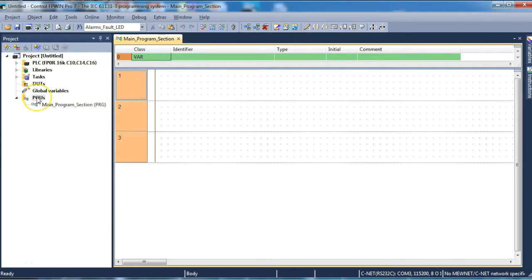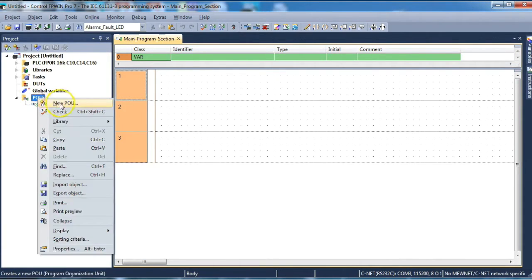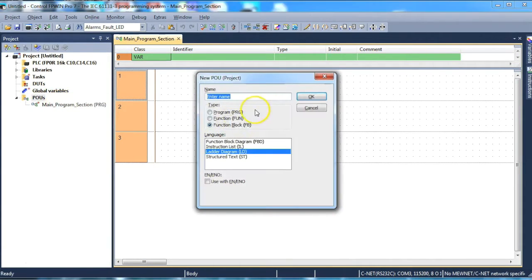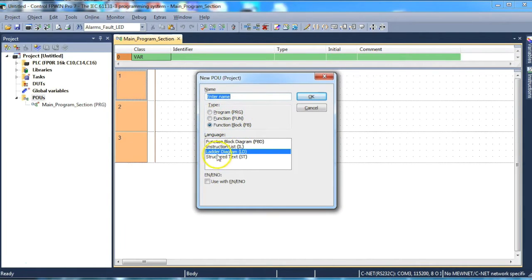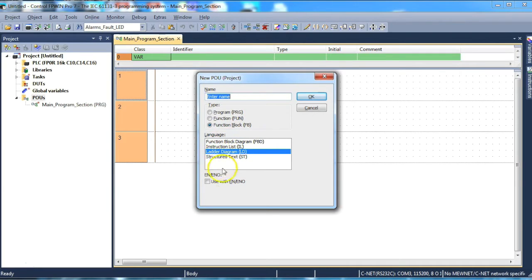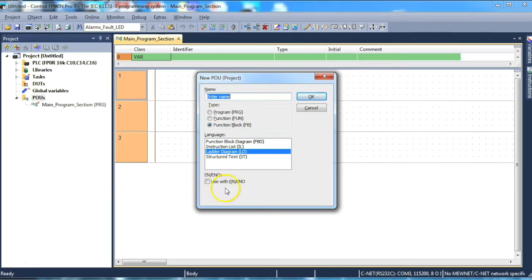First of all, we need to create a new POU as a function block. So we select function block, we choose the programming language we think appropriate for the application, in this case ladder. And if you require an enable block on the function block you're creating, then this is where you check the box. In this case we don't.